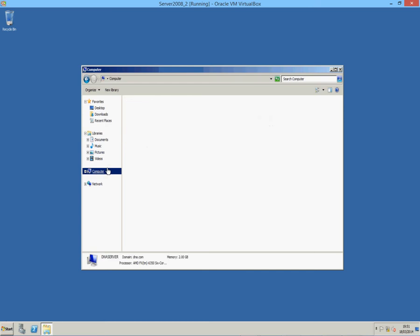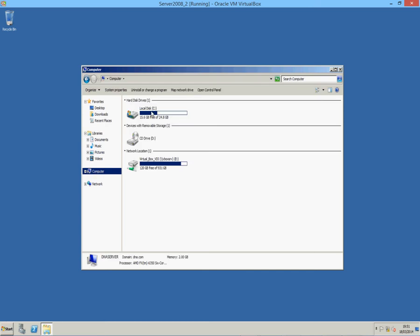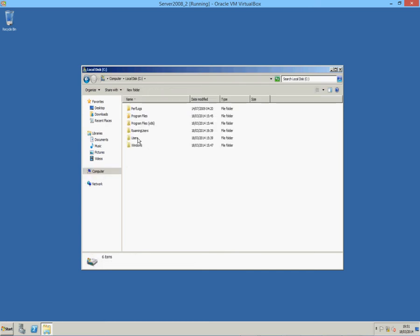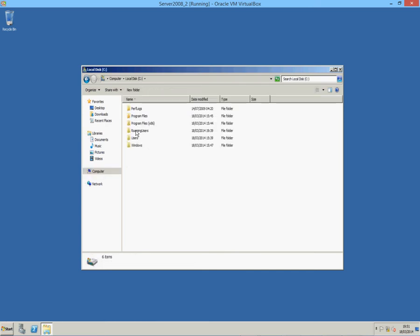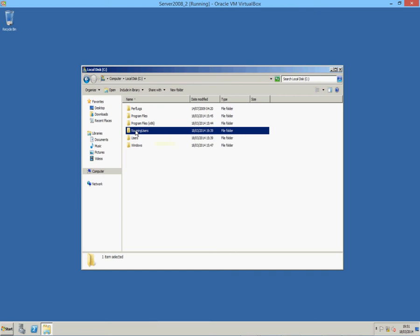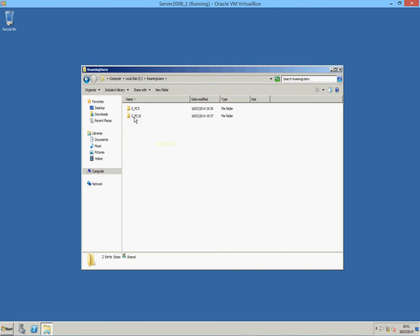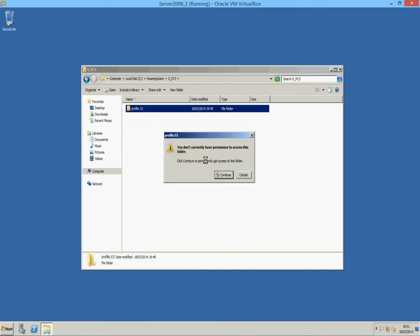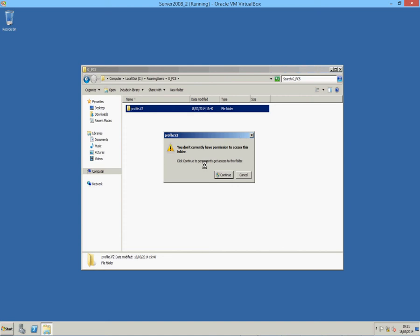As you can see I've logged on to two different accounts. Here's my roaming profile folder here. There's the two accounts I've logged on as, don't get access to them because it's owned by the user. That's where it should be.